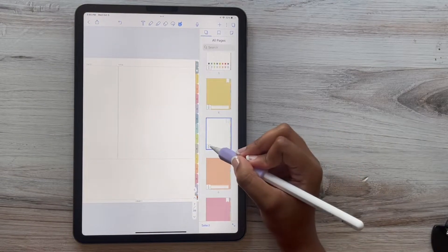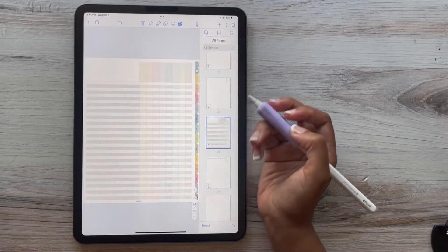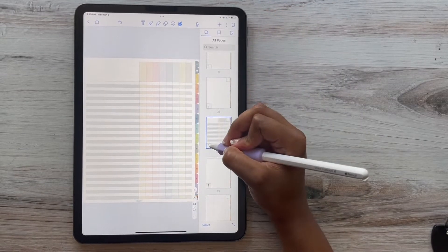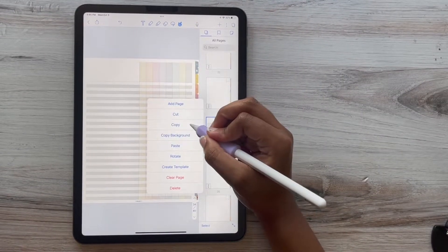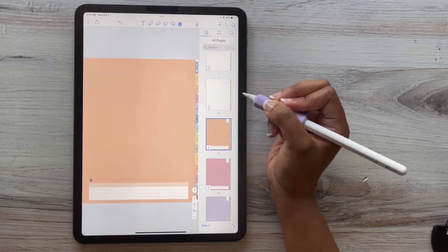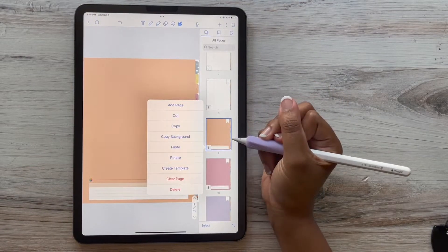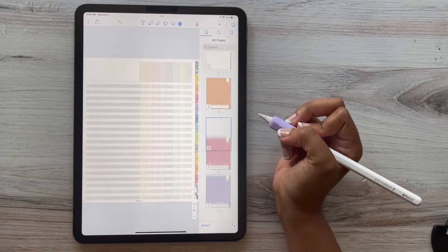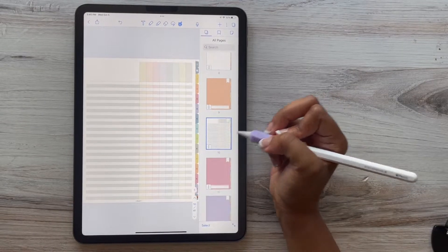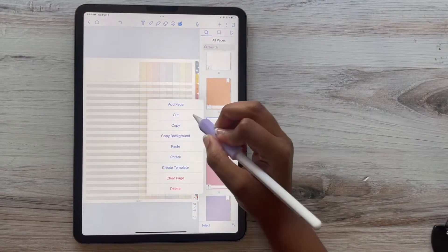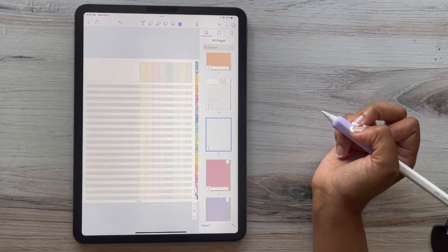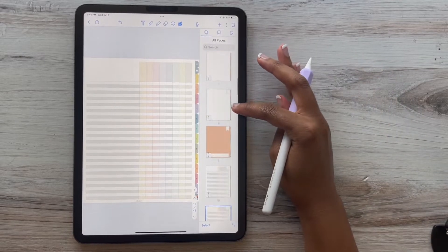You always want to copy the original. You do not want to move the original. You always want to copy and paste because we do not want to delete the original page. We want to make sure we keep those because we don't want to mess with the hyperlinks or delete them by accident. So it's real simple.